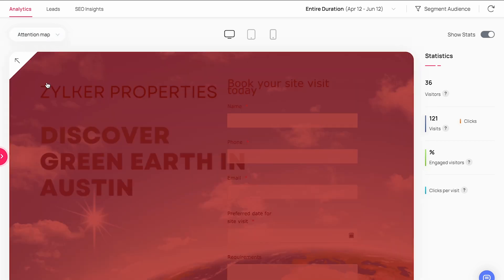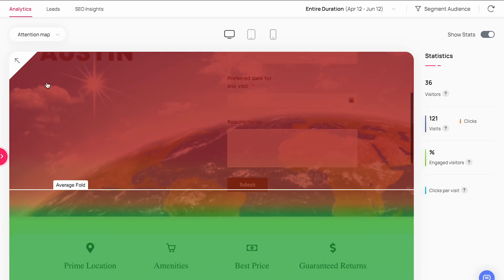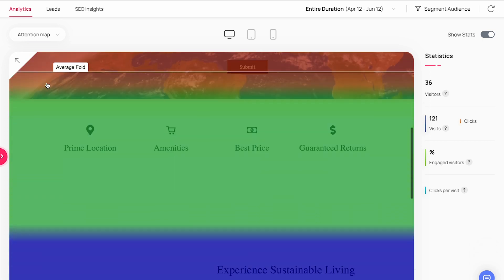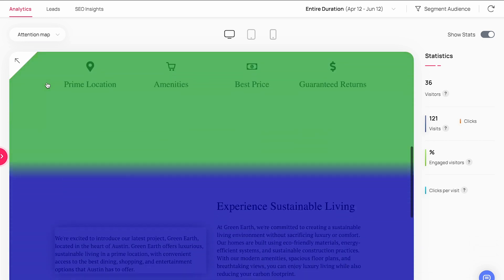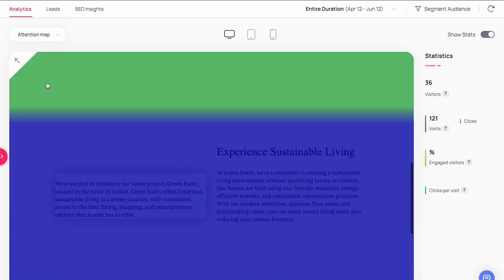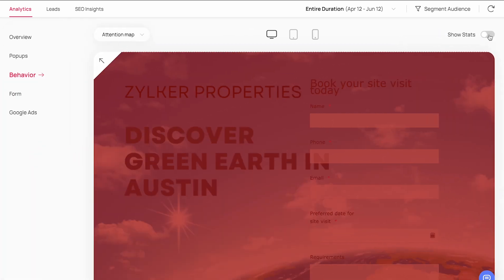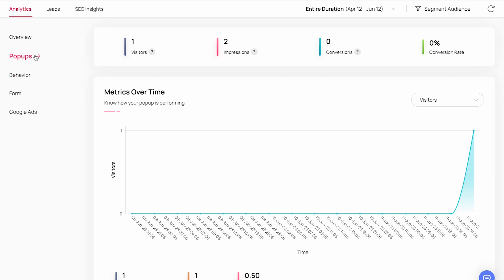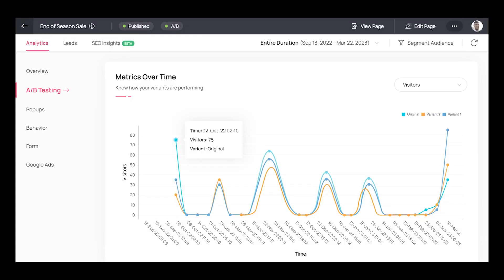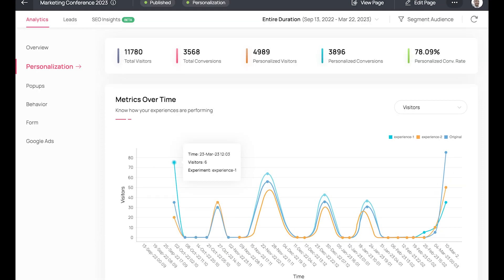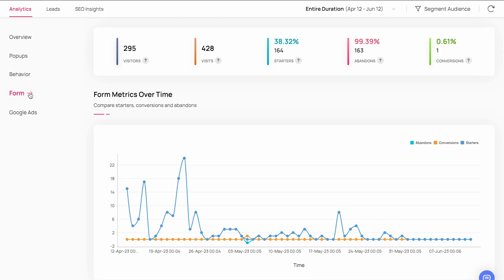Attention map shows the places of attention on a landing page. If your content doesn't get enough attention, you can reposition it to your liking based on this report. Usually within the first scroll, you'll get the most attention from your page visitors, and that is where the important CTAs and forms are placed. Pop-up reports show the performance of the pop-ups with conversion rates and the total conversions. The A/B testing report shows the results for an experiment and how well each variant has performed.